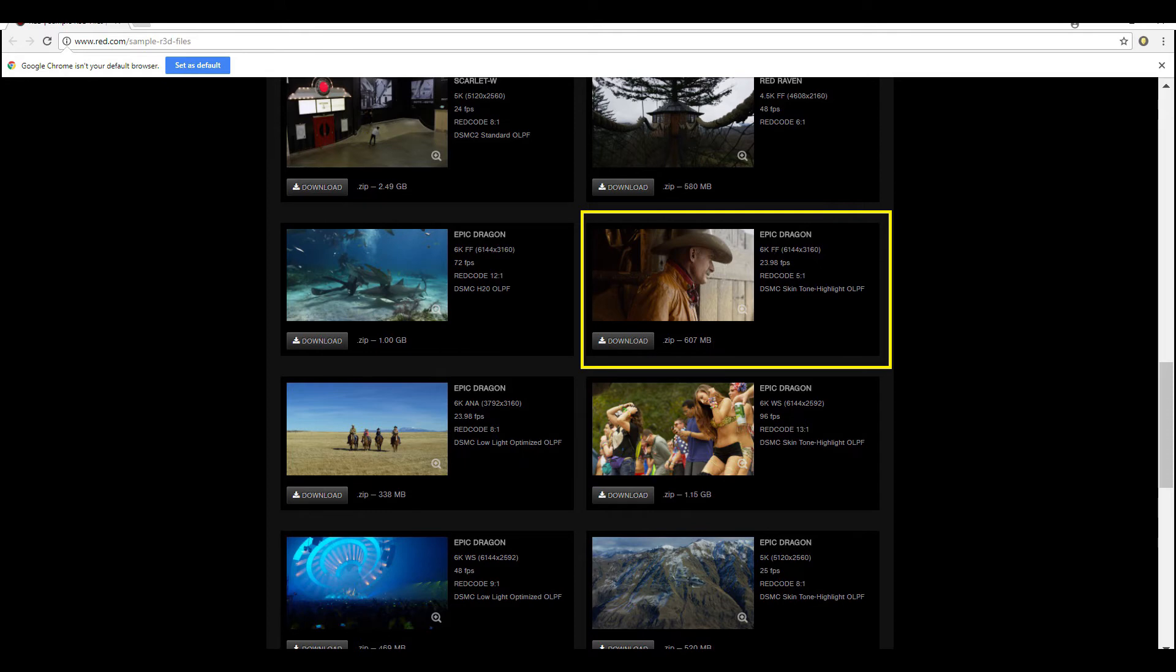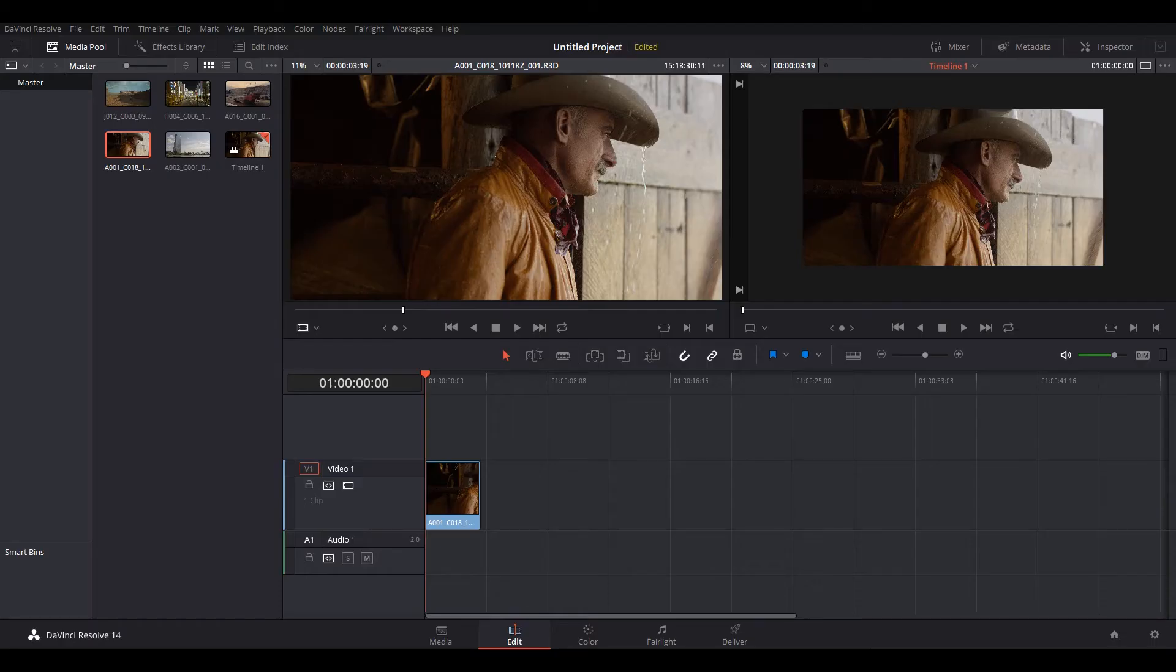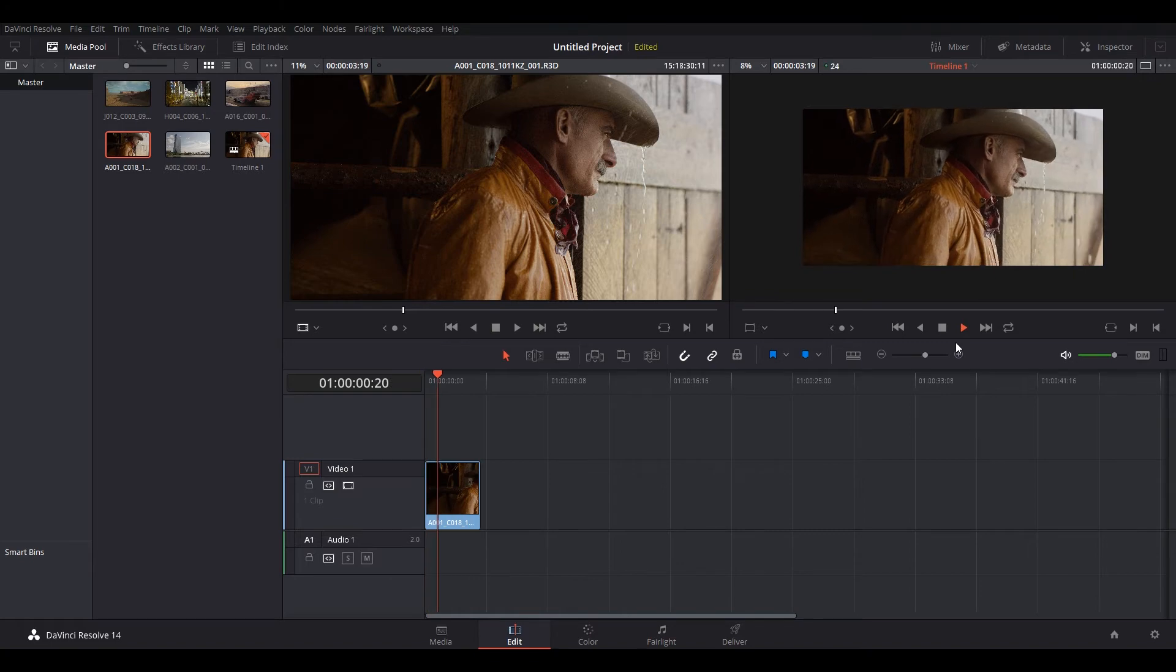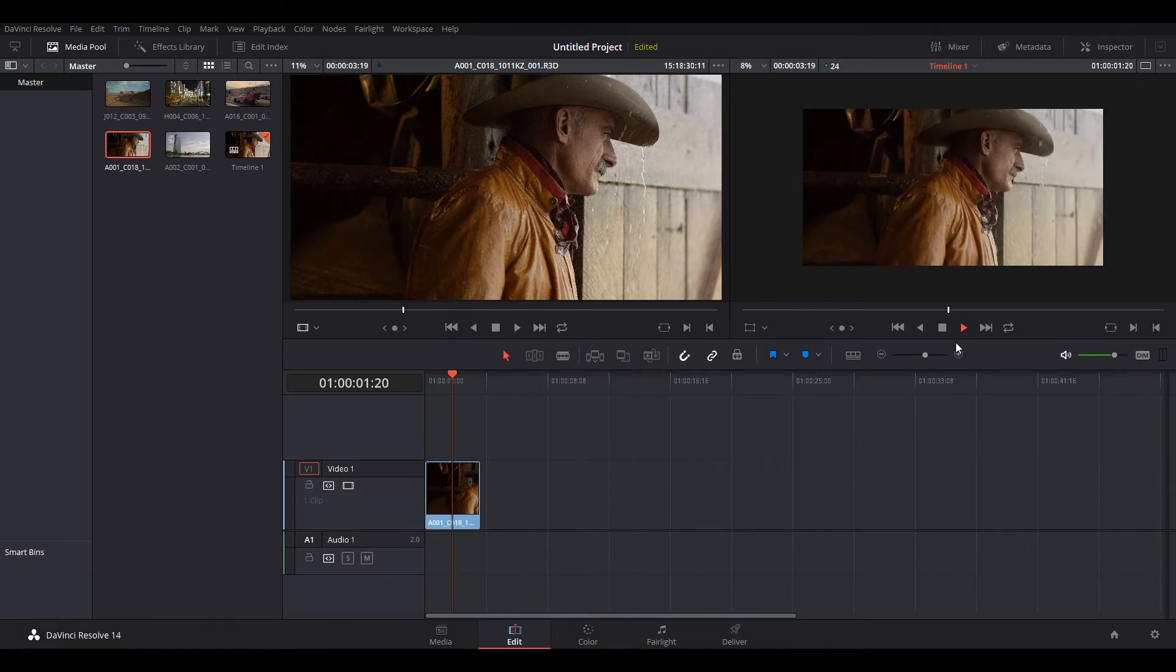Let's go to the red page just to show you what the settings they have. Okay. Here it is. It's shot with the Epic Dragon 6K full frame, 23.98, 5 to 1 compression. So this is less compressed with the highlight OLPF, the skin tone highlight. So let's go ahead here. Press play. Wow.